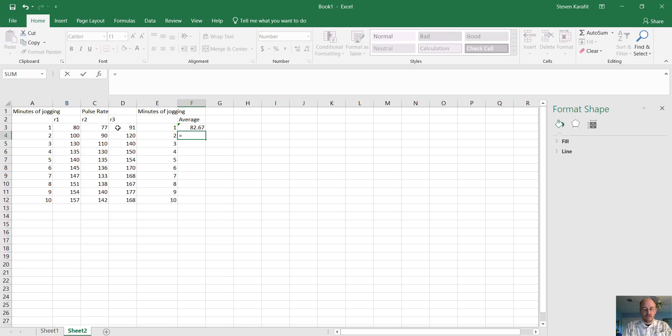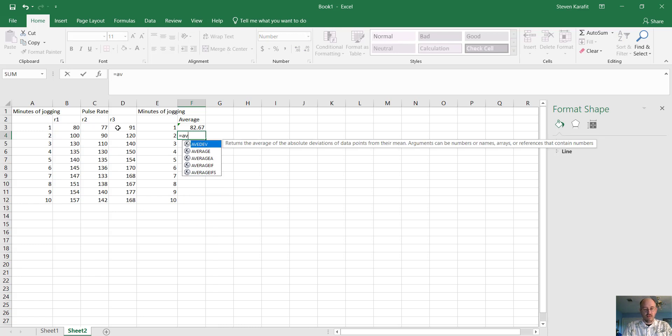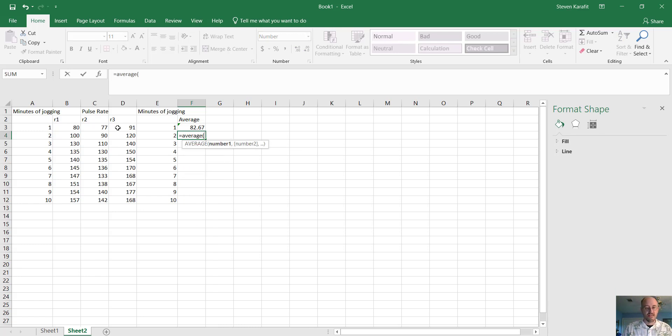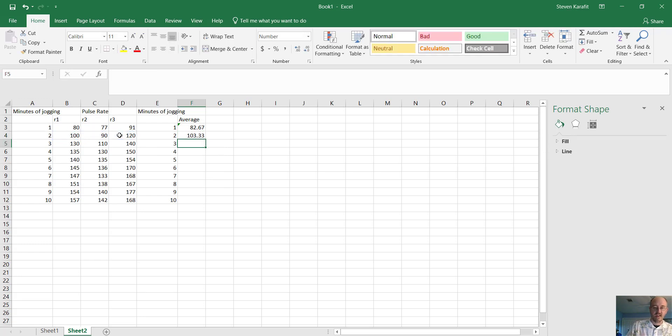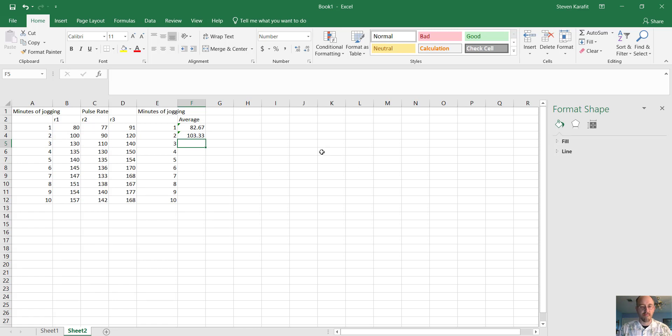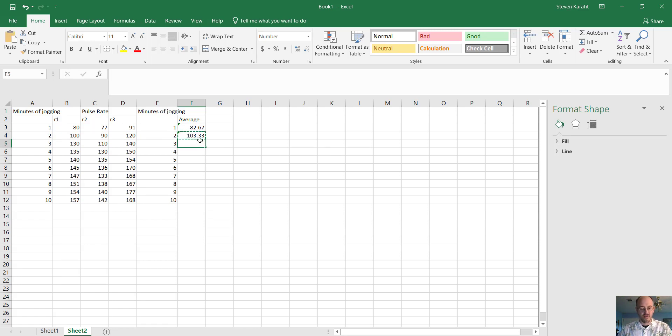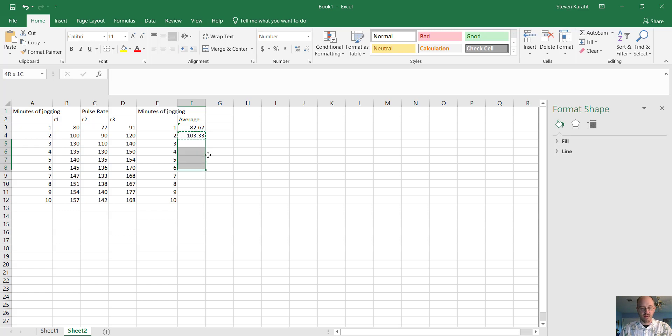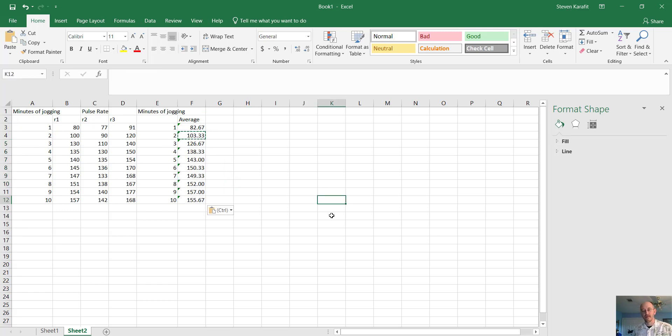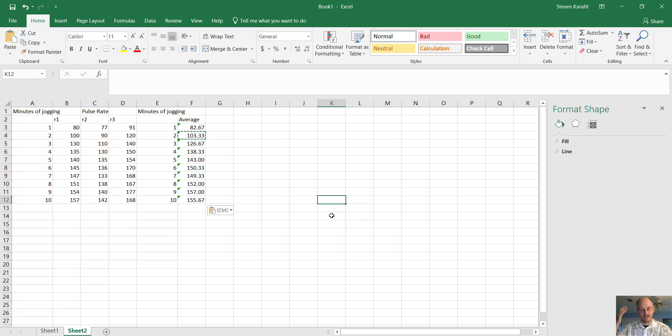Minute two, equal sign, type in the word average, open a parenthesis, highlight those three numbers, close the parenthesis, enter. There you have 103 beats per minute. So you can do that for all 10 minutes, but I'll give you a clue here. You can also just copy and paste. So if I copy and paste this cell, I'll just copy it and highlight all of these numbers here and paste. It'll do it for me. It'll copy the formula for average rather than the actual average itself. So there are the averages for all 10 minutes of jogging for all three individuals.